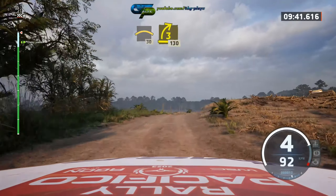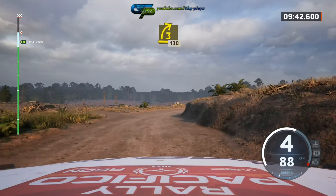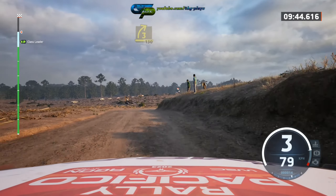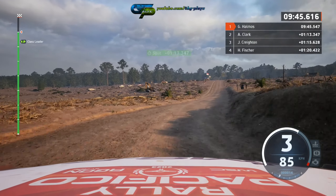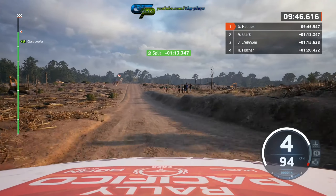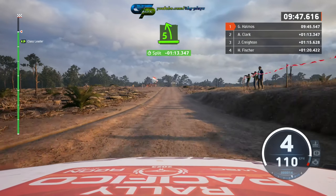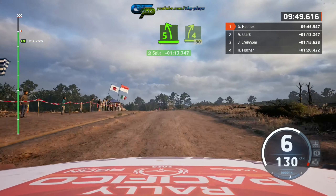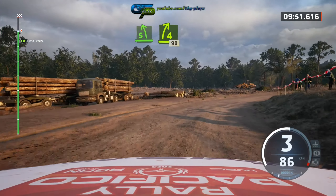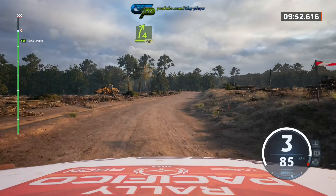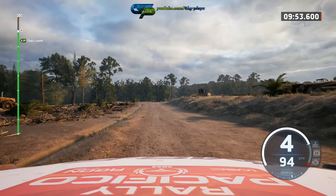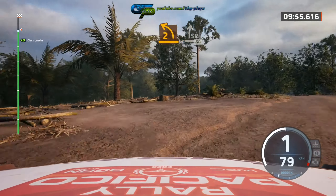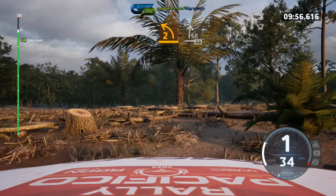Slight 3 right, opens. 1, 30, 5 left, short, over crest, into 7, full right. 90, unseen, 2 left, short, into slight right. 50.